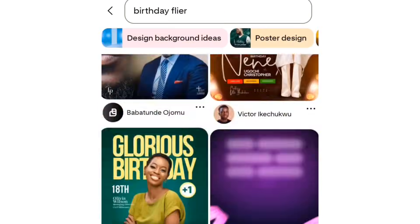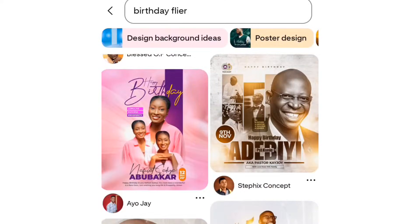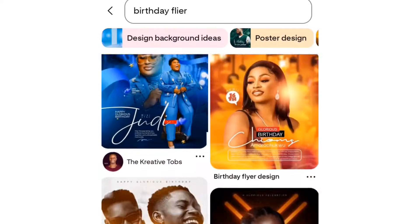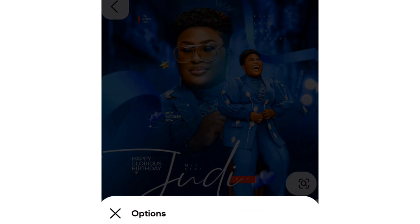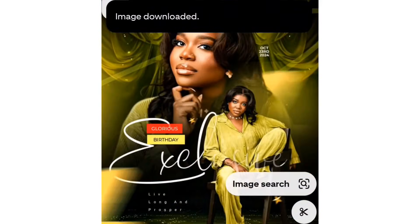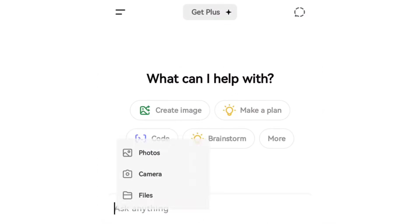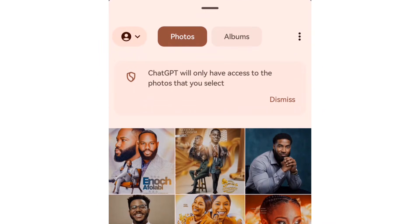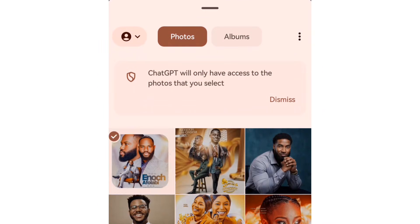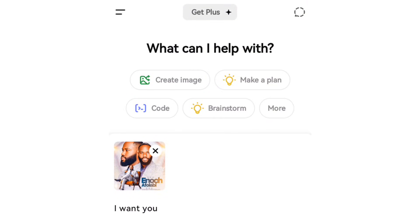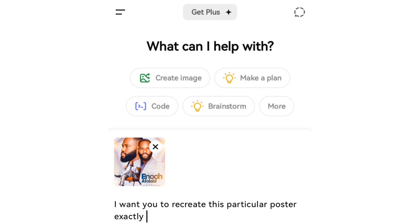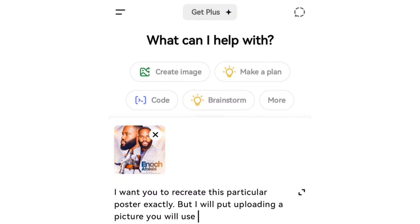I go ahead and download the one I want, then I head over to ChatGPT and upload the image — the design — and tell it to help me recreate this particular poster exactly. Make sure you put the word 'exactly.' I also tell it that I'm going to be uploading another picture instead of the one that is currently there.